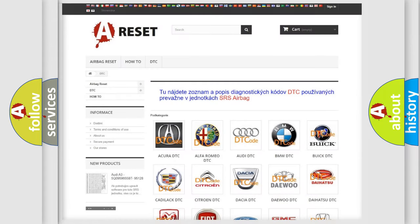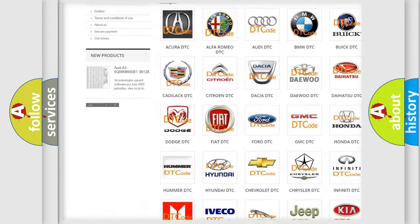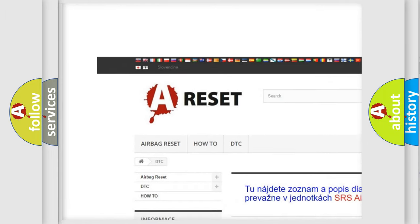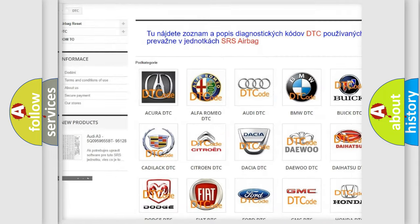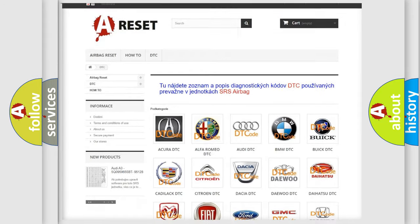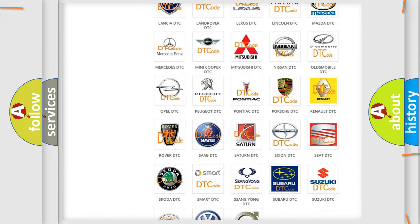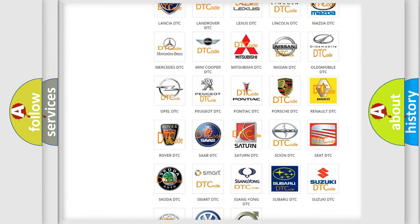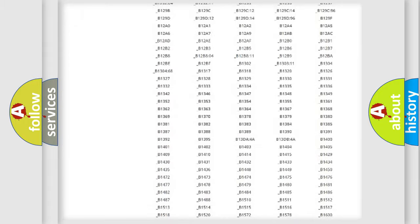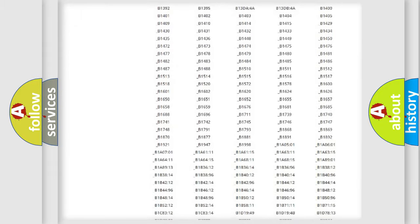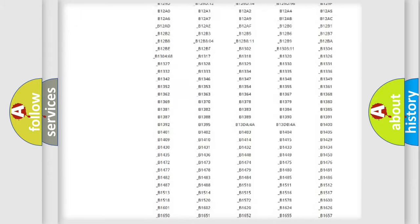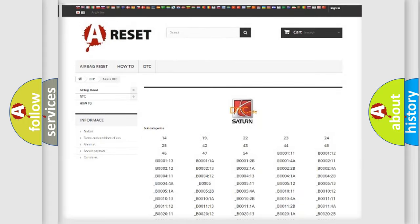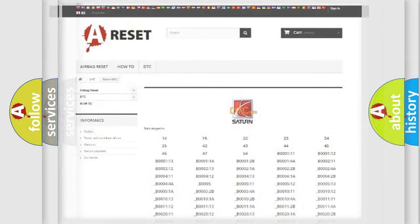Our website airbagreset.sk produces useful videos for you. You do not have to go through the OBD2 protocol anymore to know how to troubleshoot any car breakdown. You will find all the diagnostic codes that can be diagnosed in Saturn vehicles, and many other useful things.